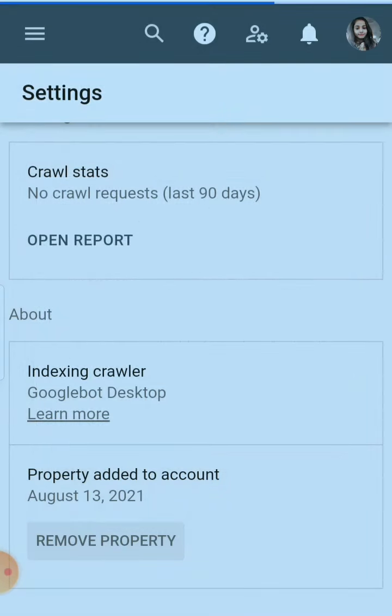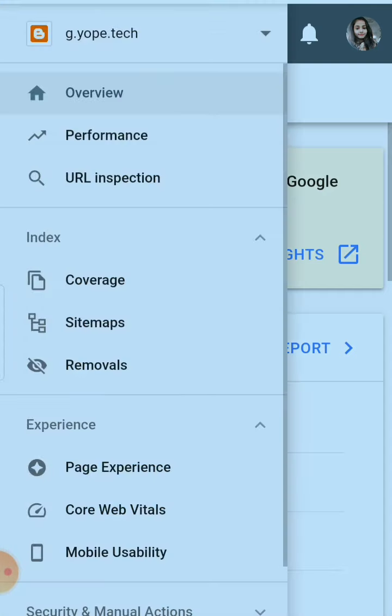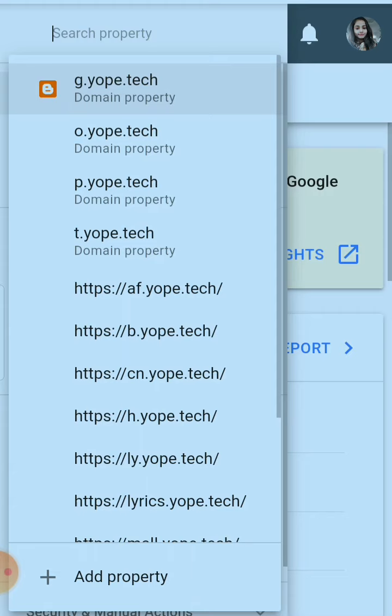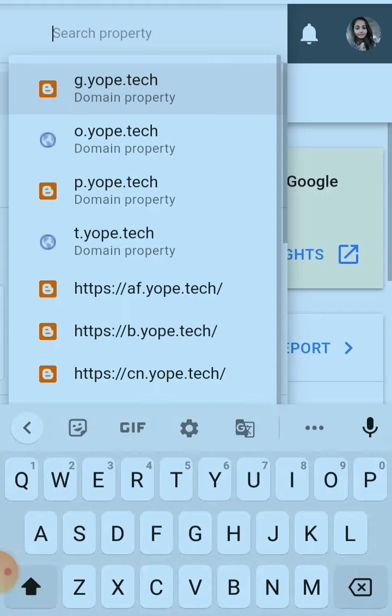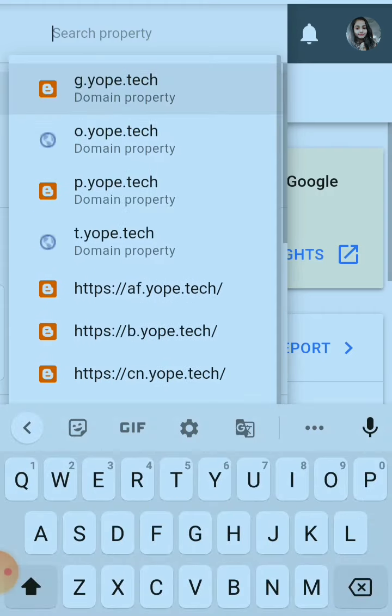Just remember you need to click on remove property two times. So I will show here there is no a.yob.tech here anymore. So I hope you understood and you will be able to do this.